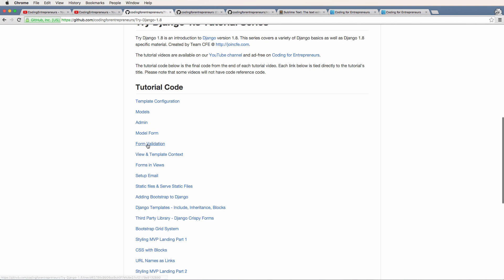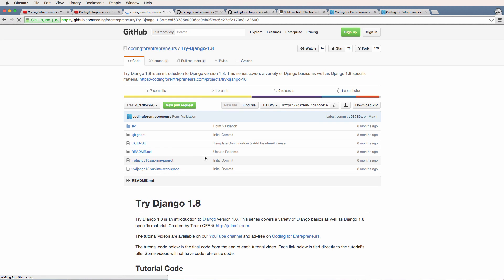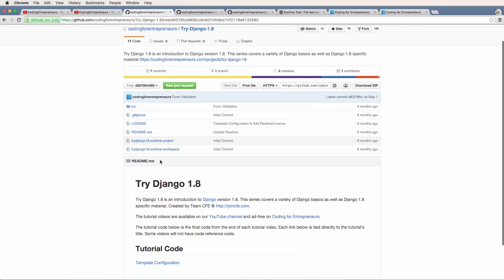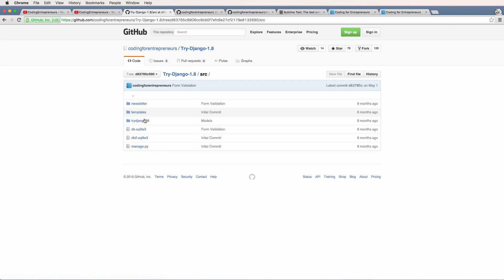This code specifically is related to the name of the video that you'd be watching, and it's the code at the very end of that video. For example, if the video is called form validation, or form validation is in the title of the video, you click on this, and this is the code that will be available at the very end of the video of form validation.